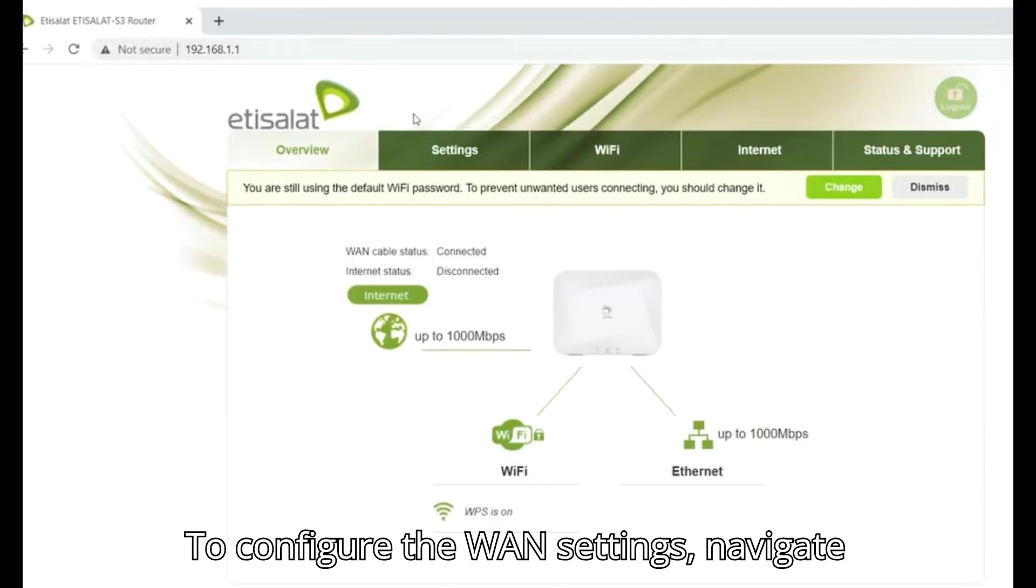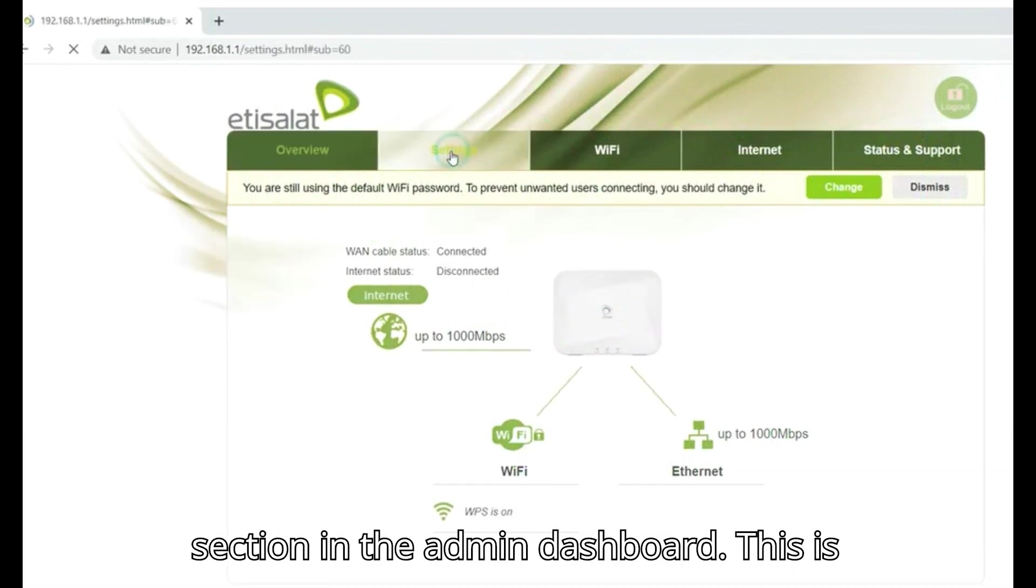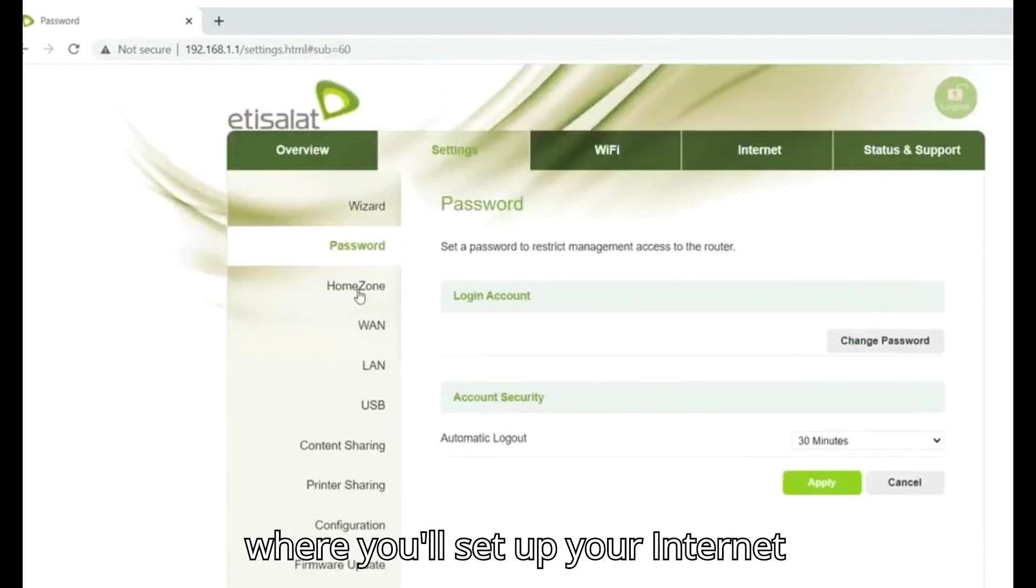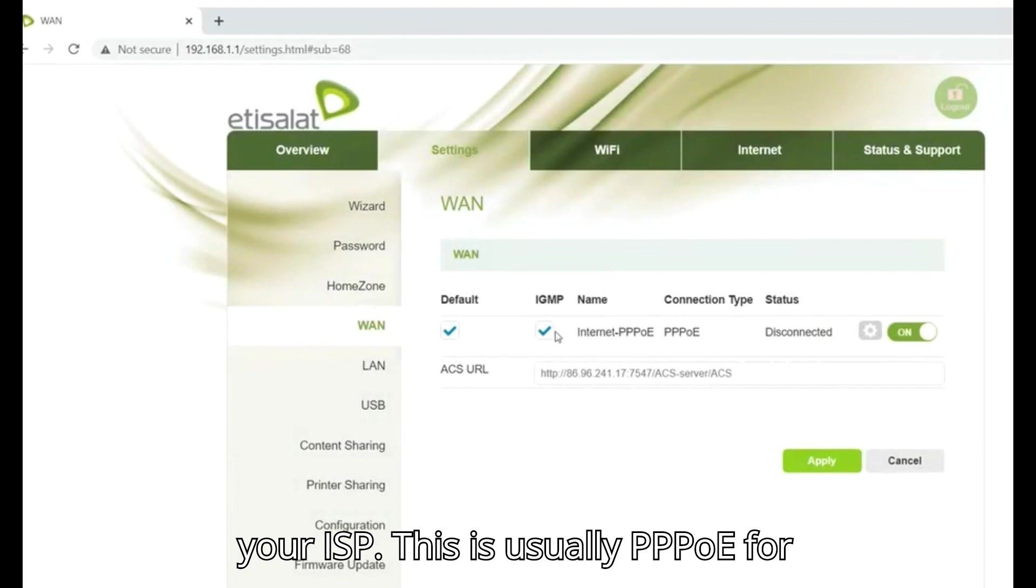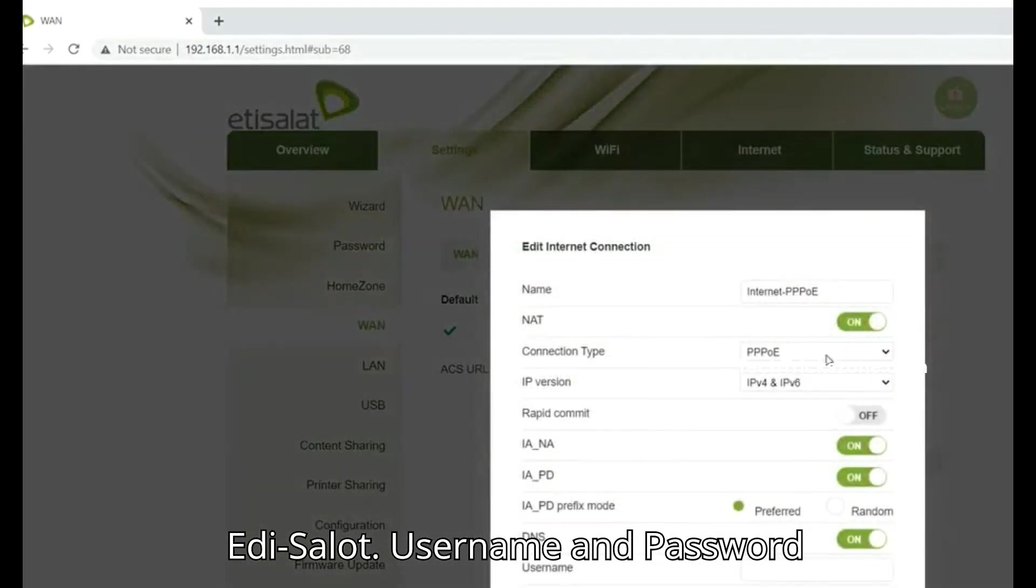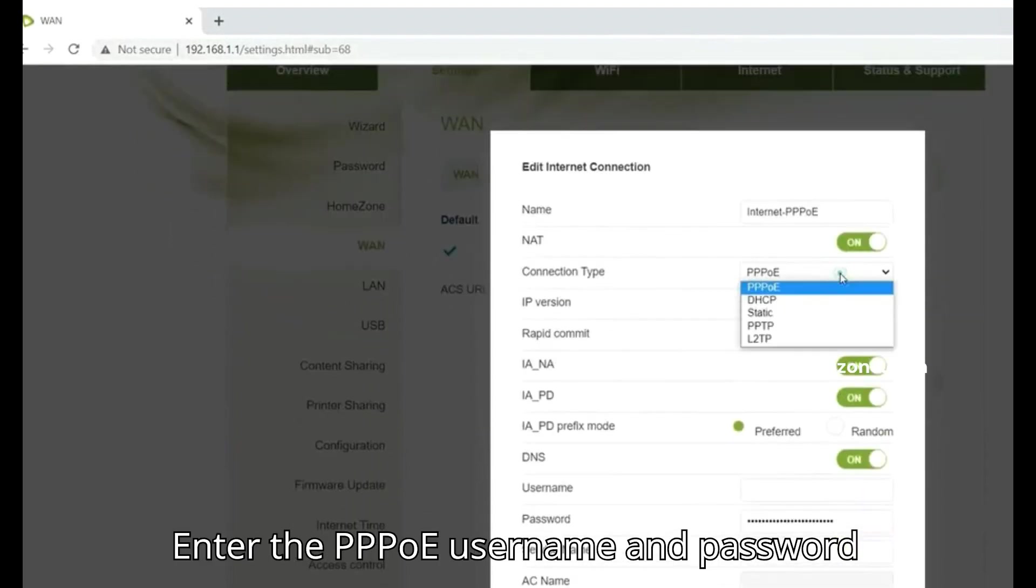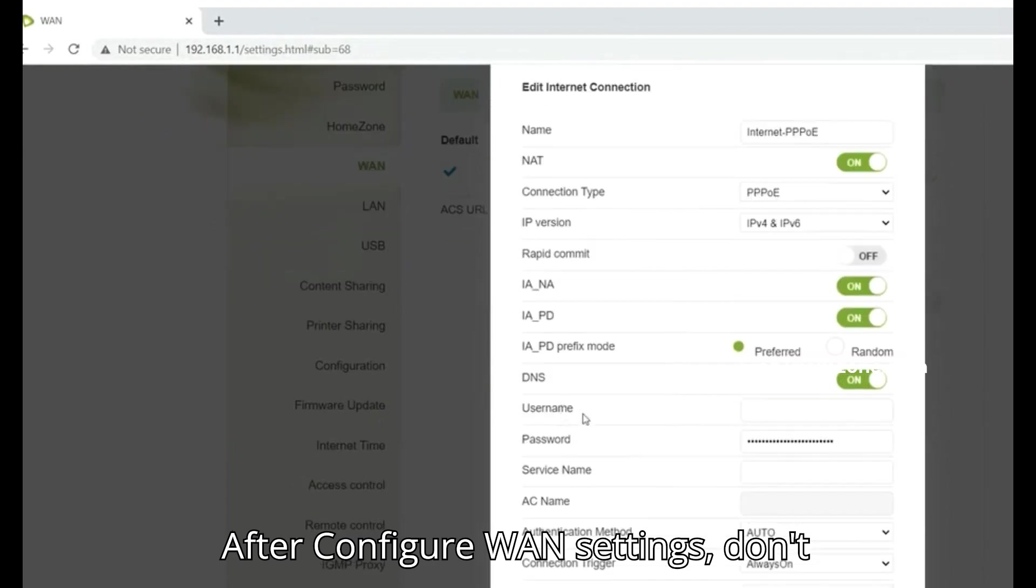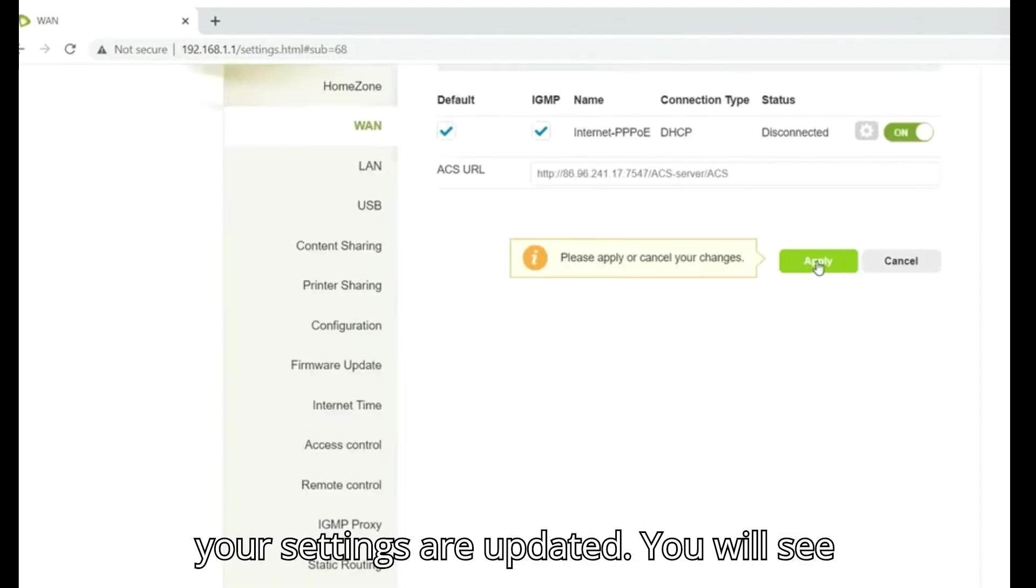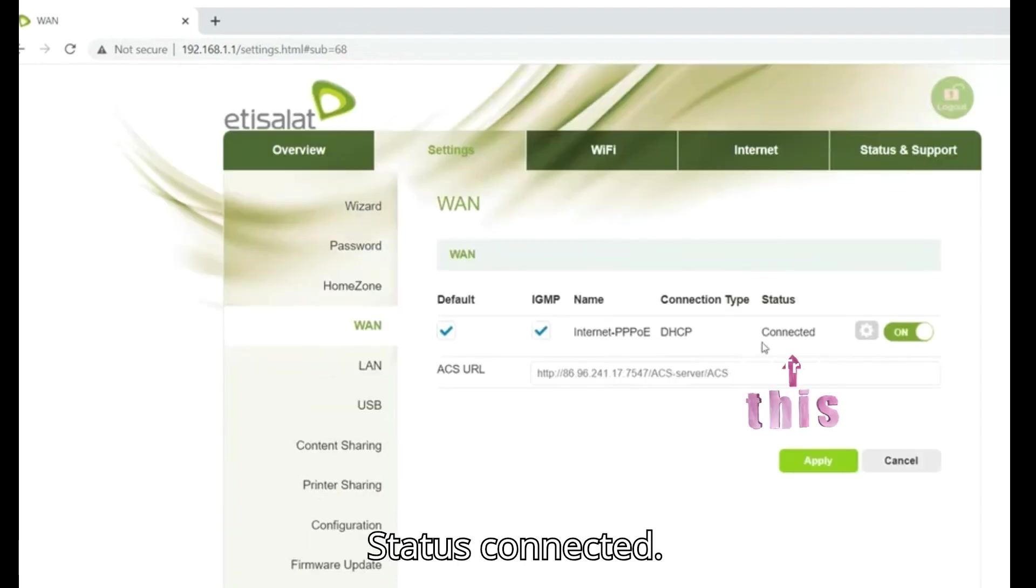To configure the WAN settings, navigate to Settings and then go to the WAN section in the Admin Dashboard. This is where you'll set up your internet connection. Select the type of connection provided by your ISP. This is usually PPPoE for Edisolot. Enter the PPPoE username and password provided by Edisolot. After configuring WAN settings, don't forget to click Save or Apply to ensure your settings are updated. You will see status connected.